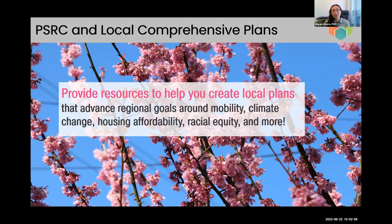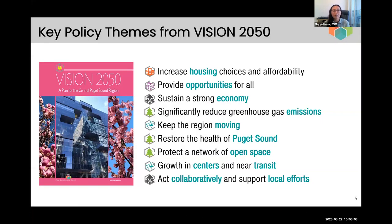We really want to help you have successful local plans as we're working through this cycle, and really have those plans advance our regional goals around mobility, climate change, housing affordability, and racial equity. The key policy themes from Vision 2050 are largely represented in our Passport to 2044 series, as well as the various resource and guidance documents we've been producing at PSRC.